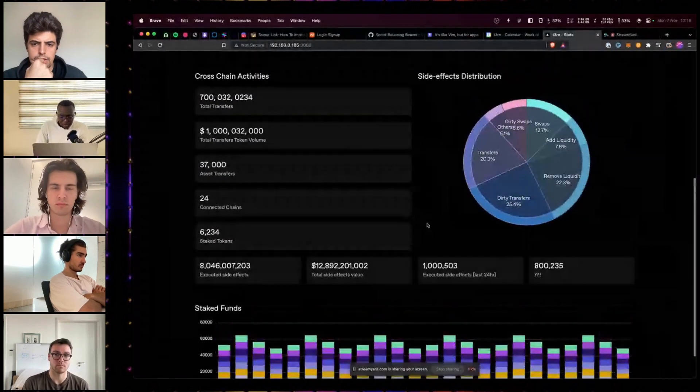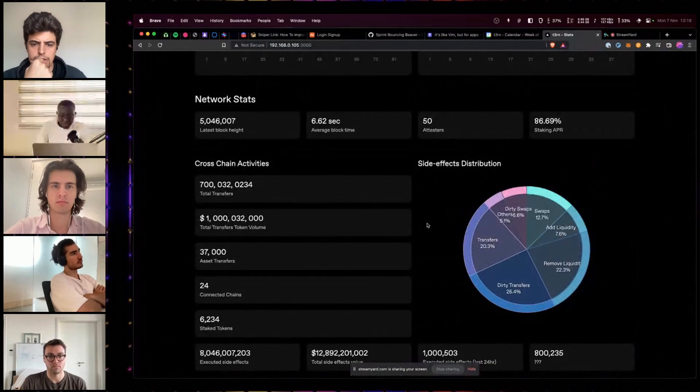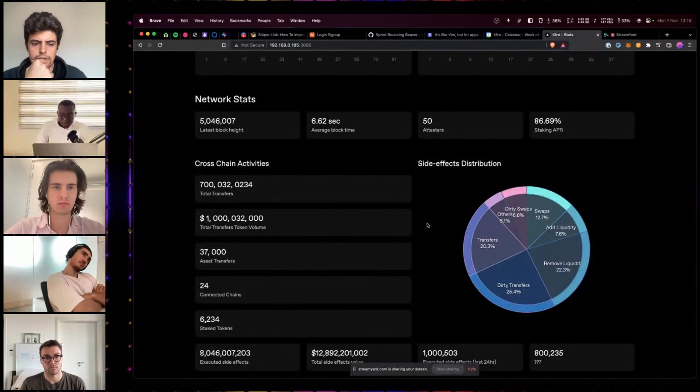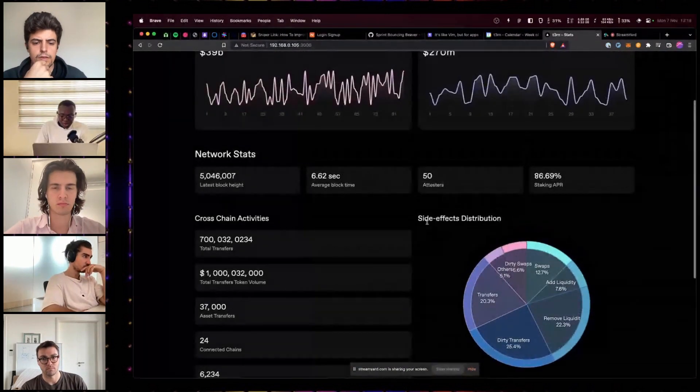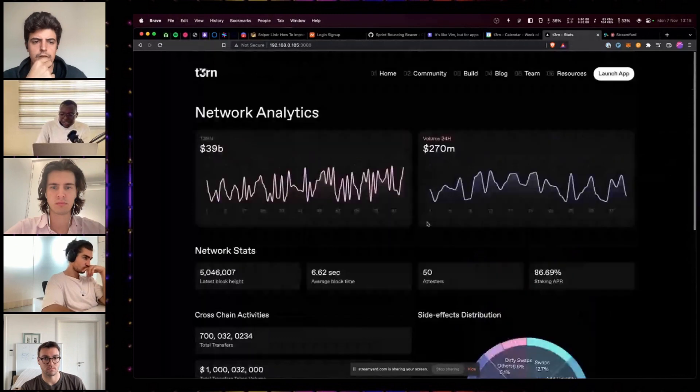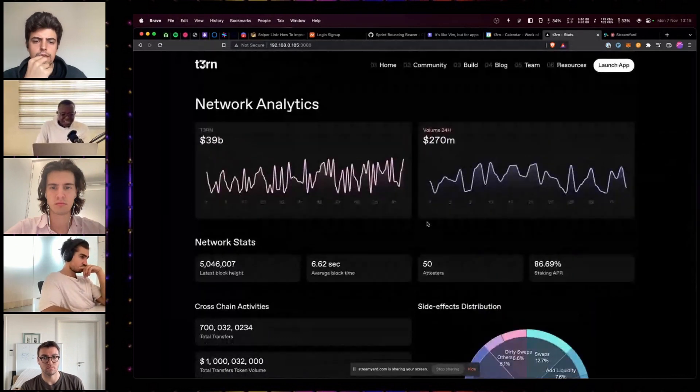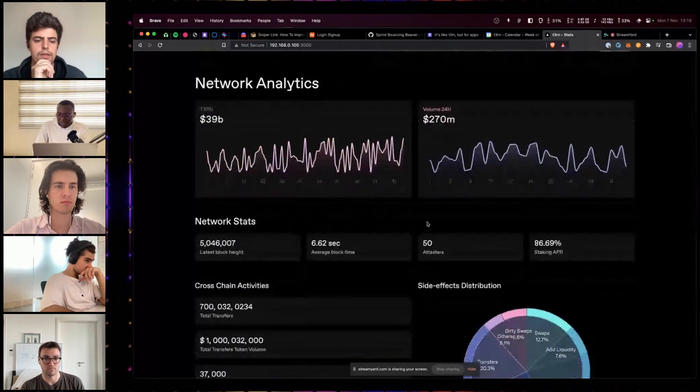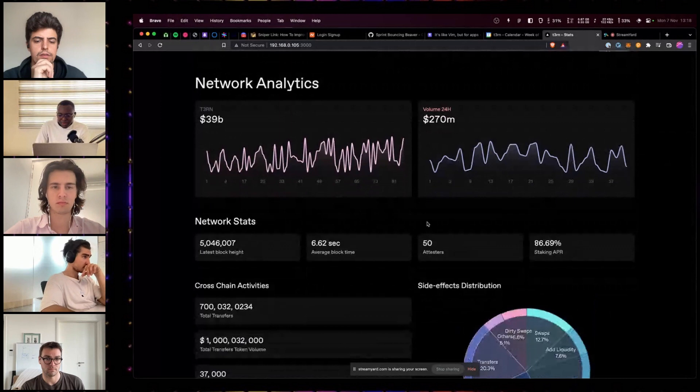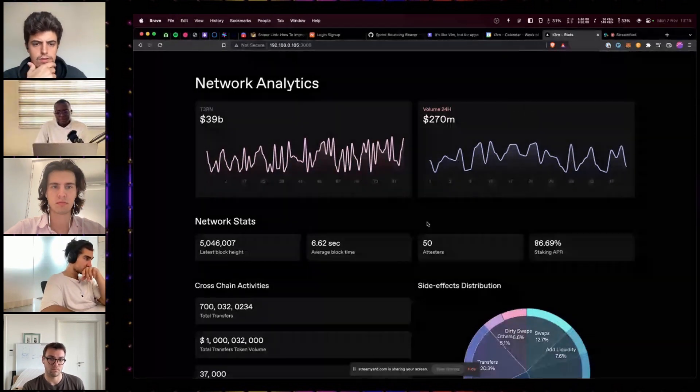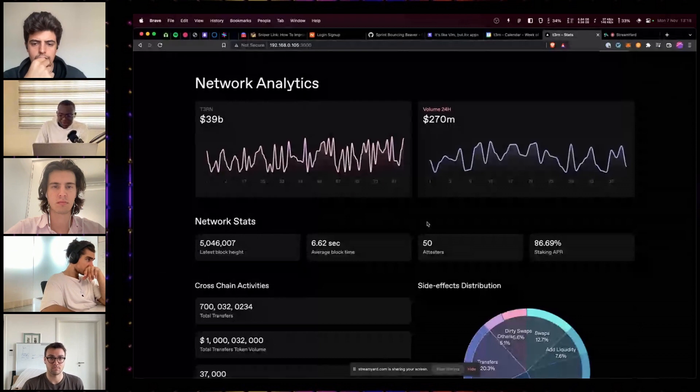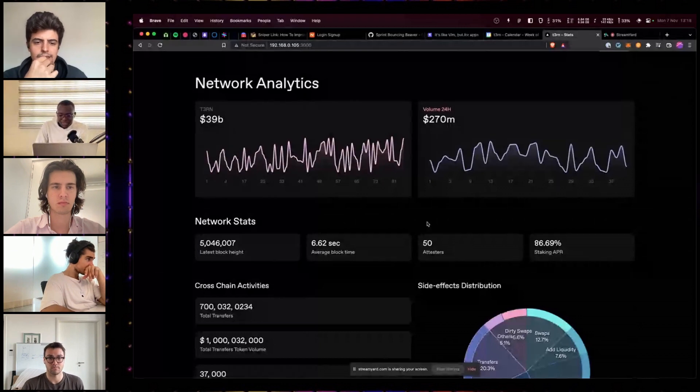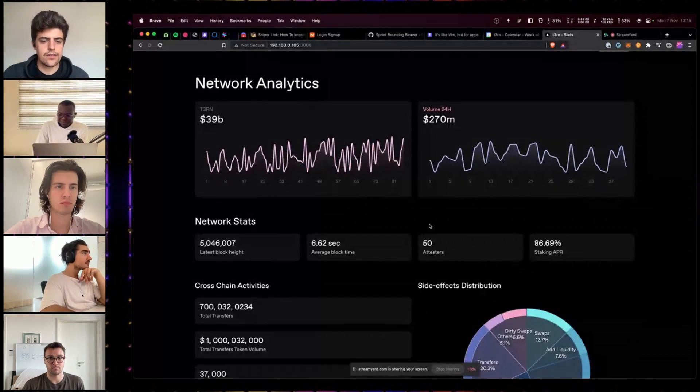After that, we kind of connect this to SubSquid. And we're done with our network stats page. This is currently not available for production. But we get it very soon. I think I'm done with my demo.